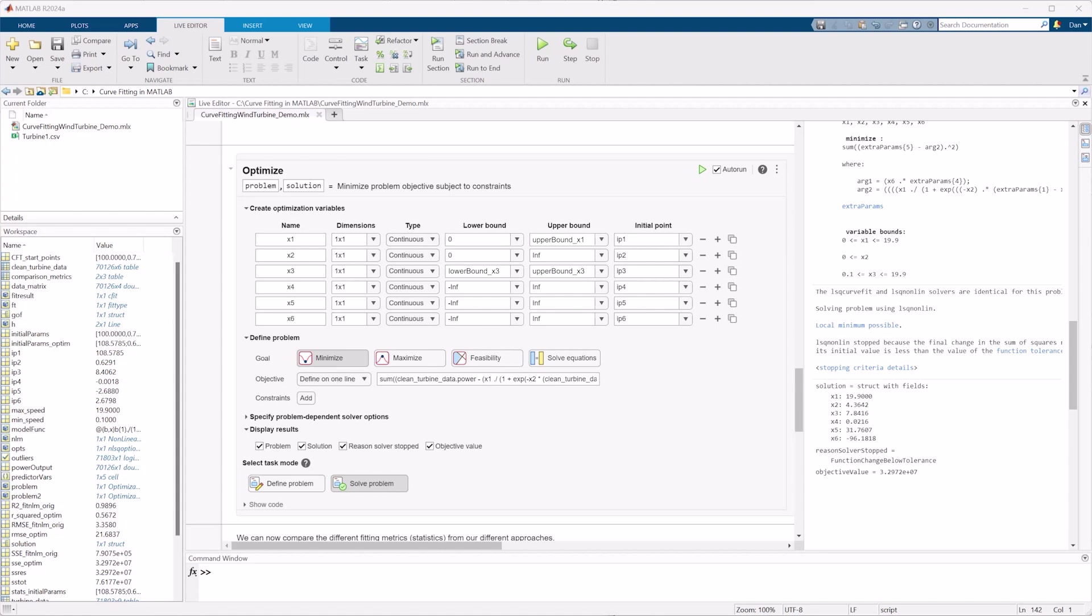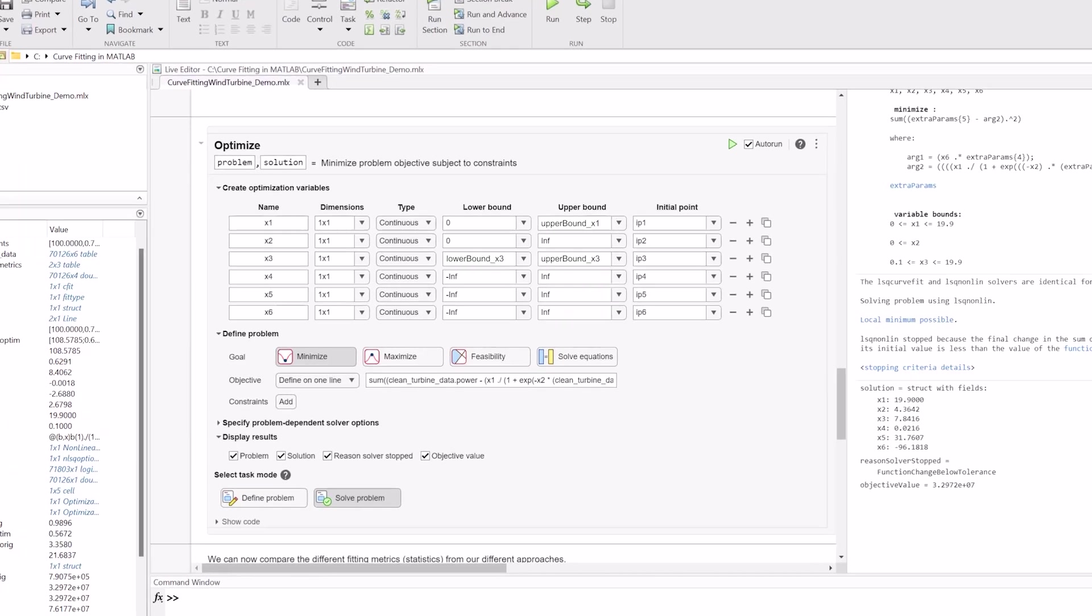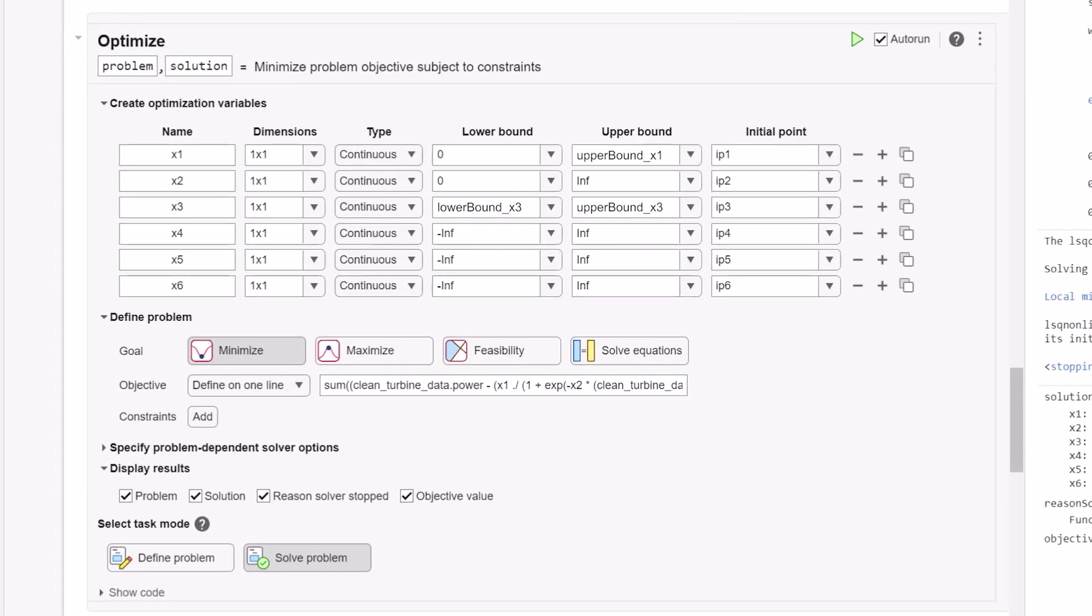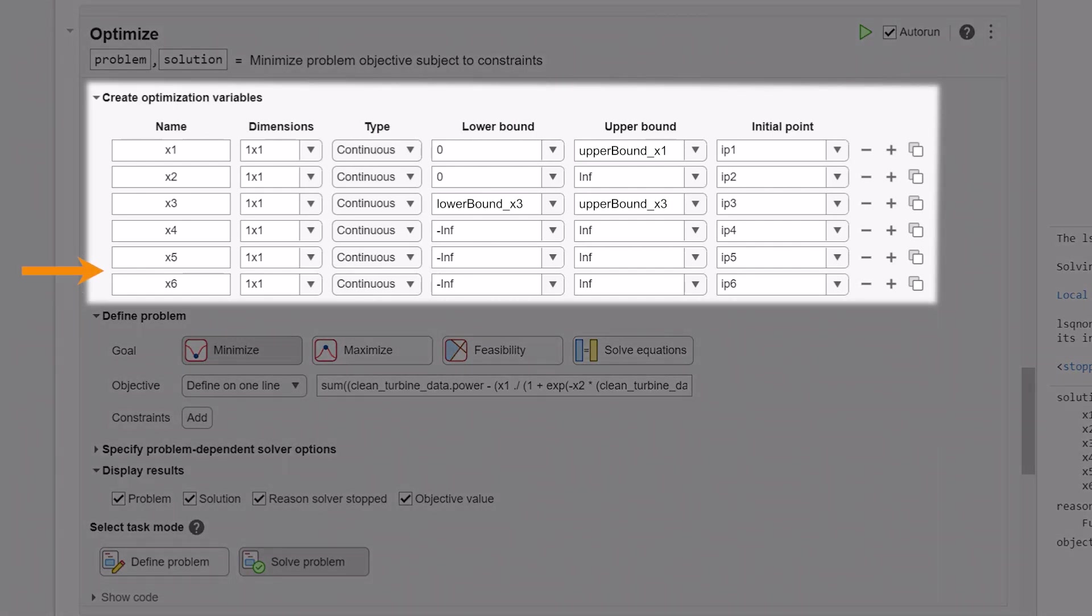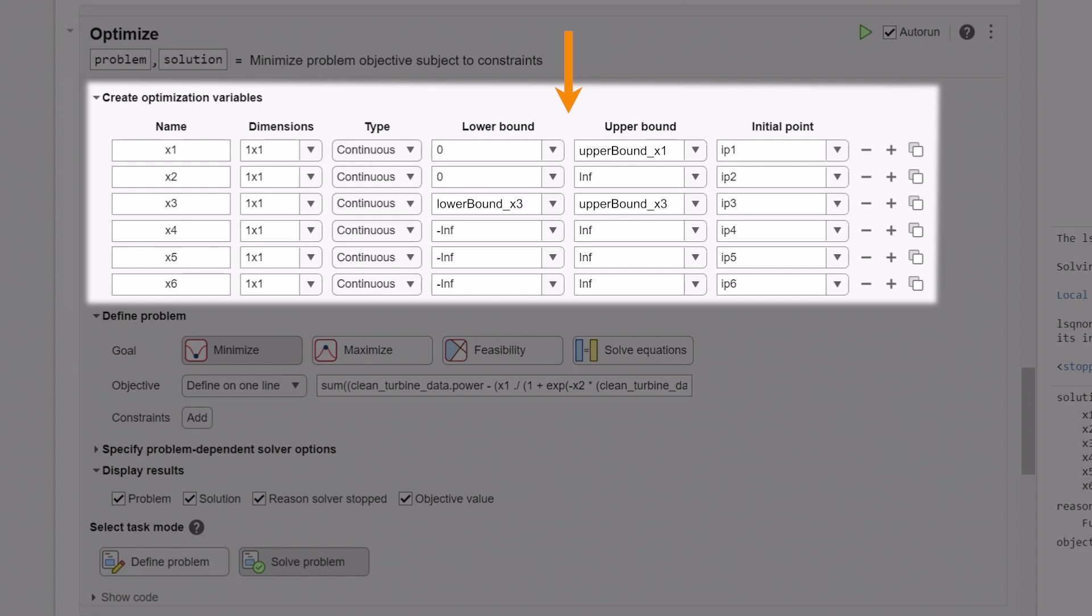To add these bounds and constraints, let's use the functionality from Optimization Toolbox, and perform curve fitting through optimization, with the Optimize Live task. We can define the variables or coefficients we want to optimize, and set the start points from the model we obtained using Stats and Machine Learning Toolbox. Then, let's add lower and upper bounds to constrain our coefficients.